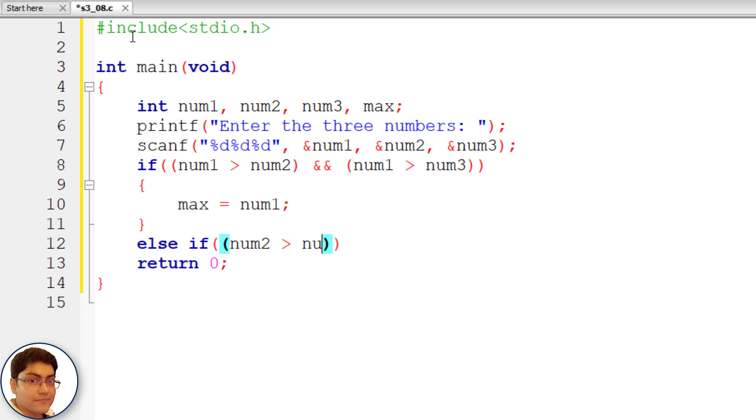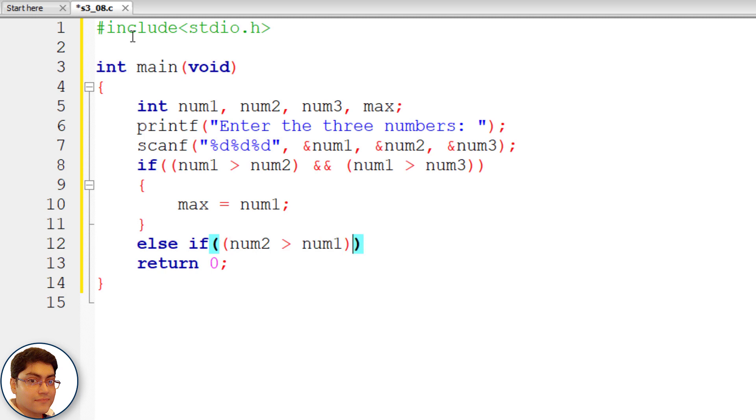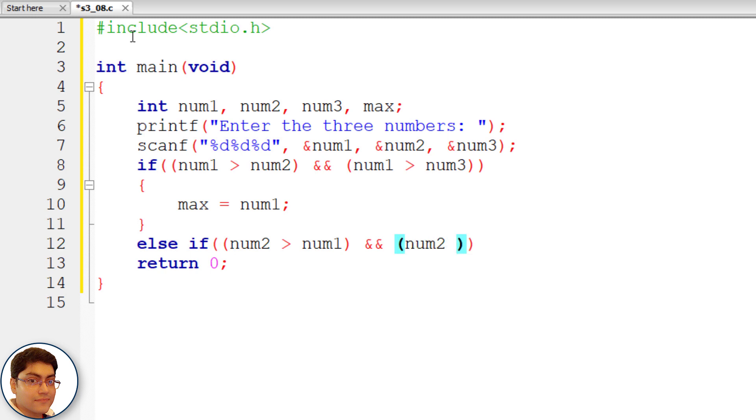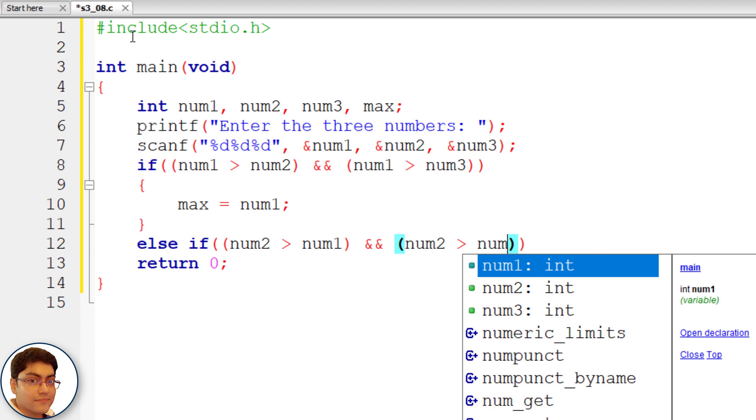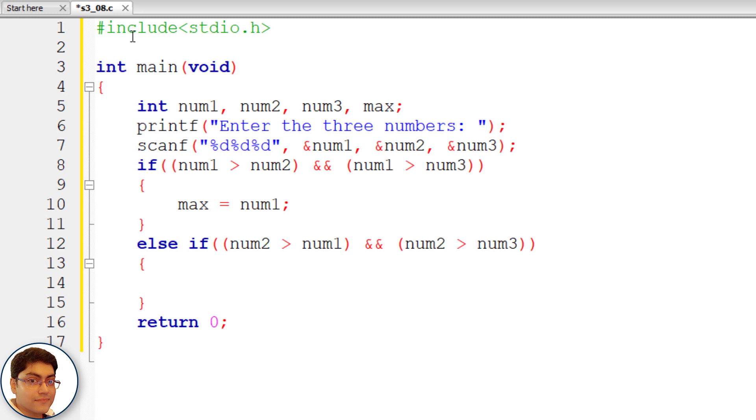else if num2 is greater than num1 and num2 is greater than num3, then num2 is greater than both so store num2 in max. max equals to num2 semicolon.